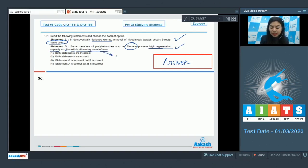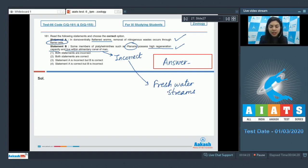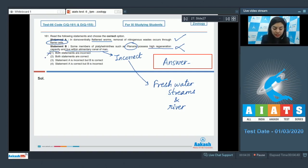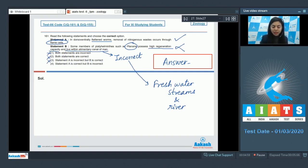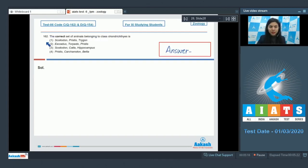This is incorrect. Planaria is a free living organism found in freshwater streams and rivers, and it is not an endoparasite to live in elementary canal of man. So the second half of statement B is incorrect, which makes it incorrect. My options: both statements are incorrect is wrong, both statements are correct is also wrong, only statement A is incorrect but B is correct is wrong. Option 4: statement A is correct, which is true, and B is incorrect, which is also true. So my answer is option 4.